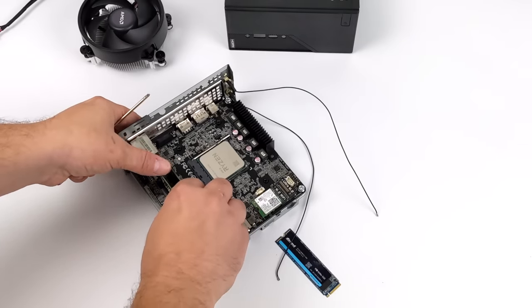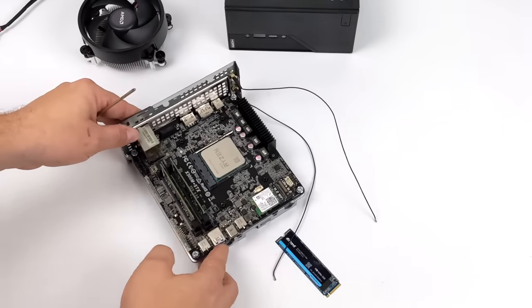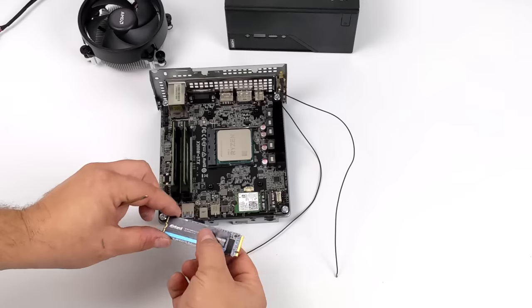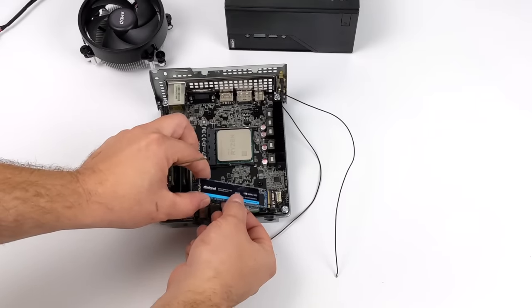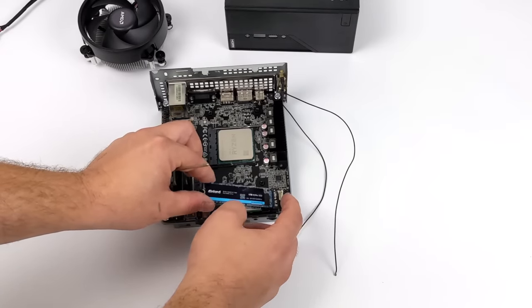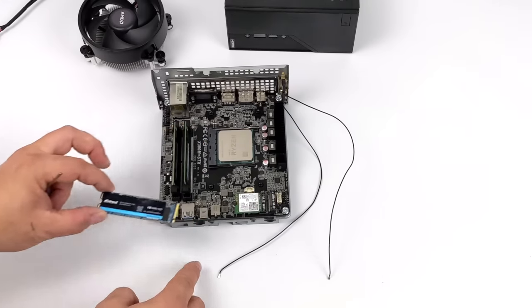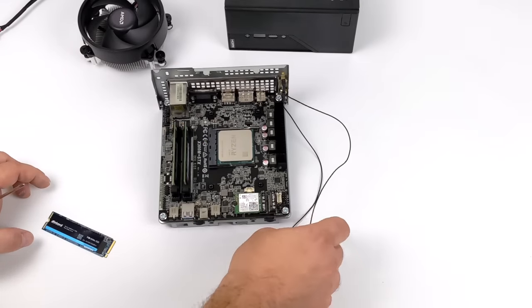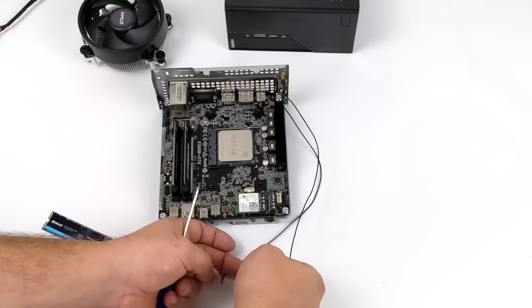I'll give you a look at all of my BIOS settings once we get this built, but the last thing we're going to need here is some storage. This does support an NVMe SSD. I went with an Inland 1TB drive, but this does support up to two 2.5 inch SSDs around the back.